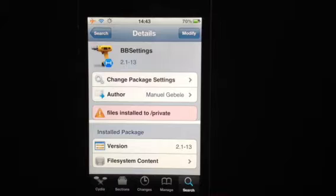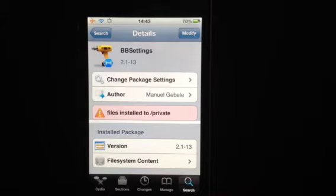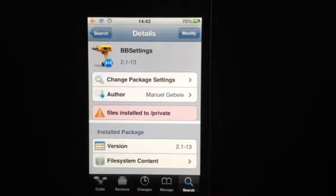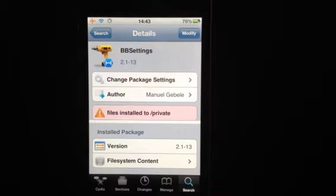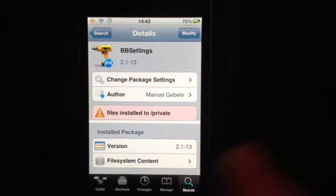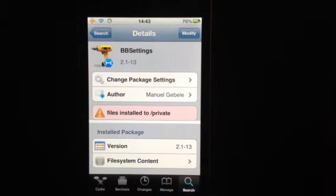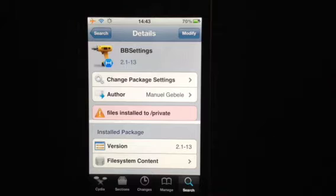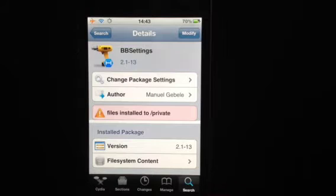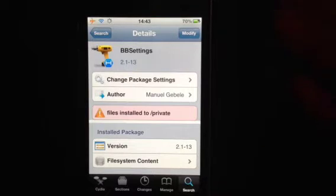It's for Notification Center called BBsettings. I think it's free, but I'm not sure. If anything, it'll probably be like 99 cents or $1.99. But if you have the tweak that gets you all free tweaks, then obviously you get it for free anyway.